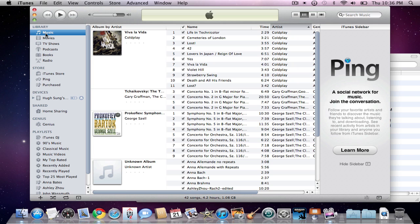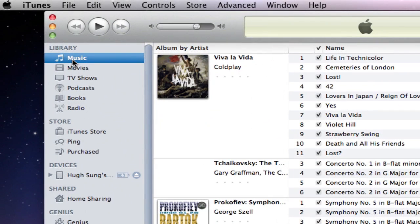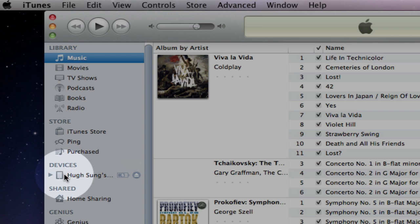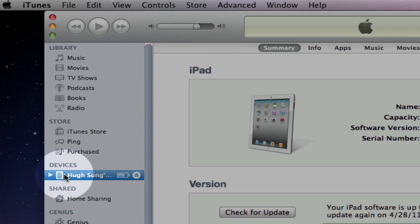So let's go ahead and connect your iPad to your computer. In this instance I have it connected to my MacBook and iTunes should open by default. In the left hand column over here, let's go down to Devices and click on the icon for the iPad.